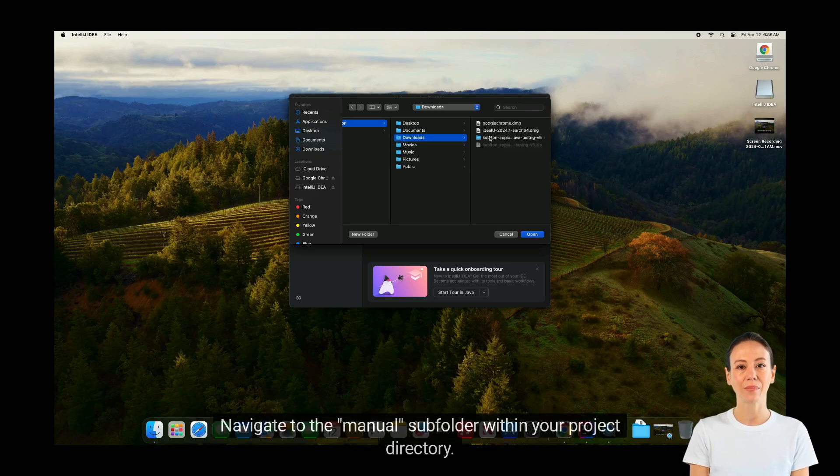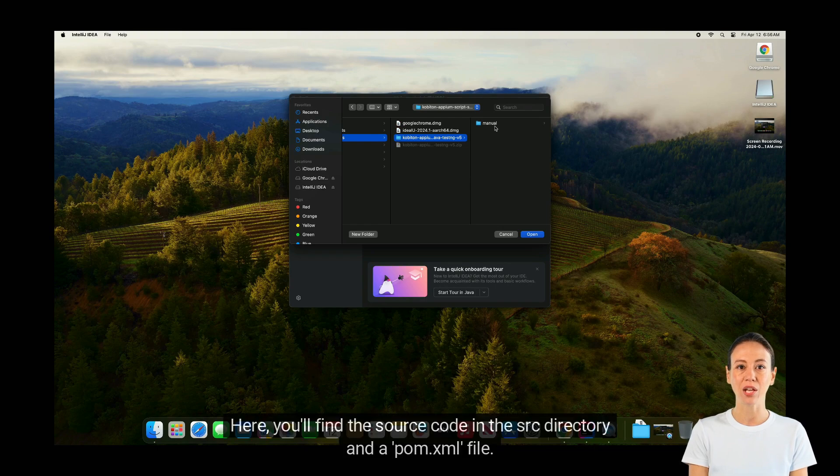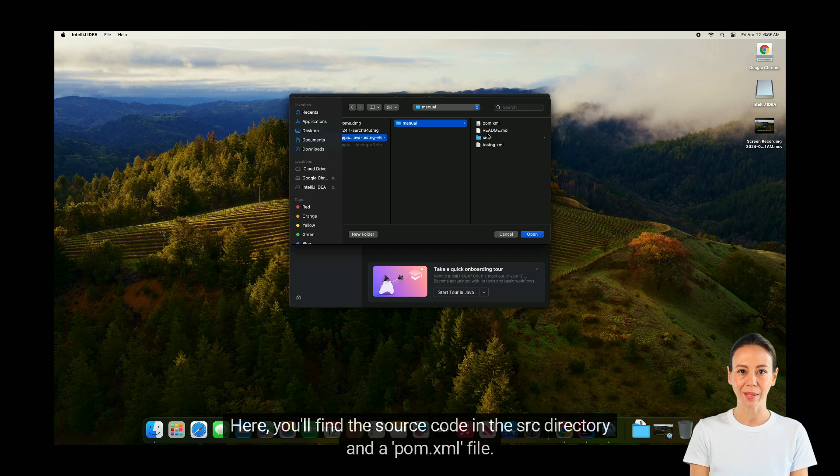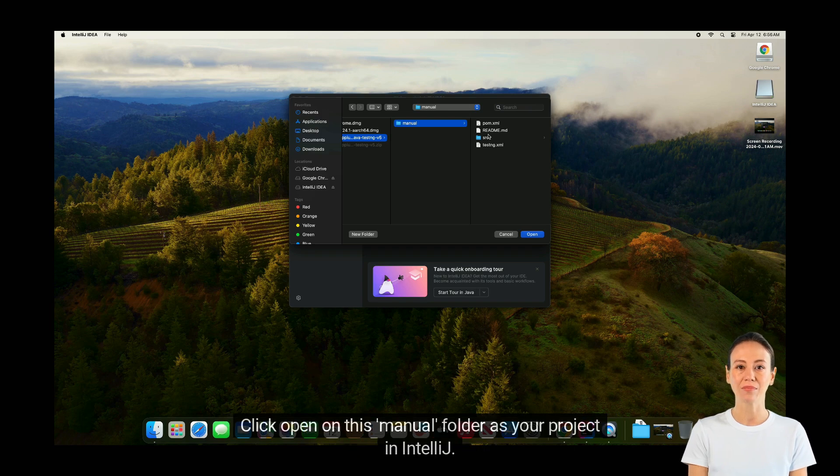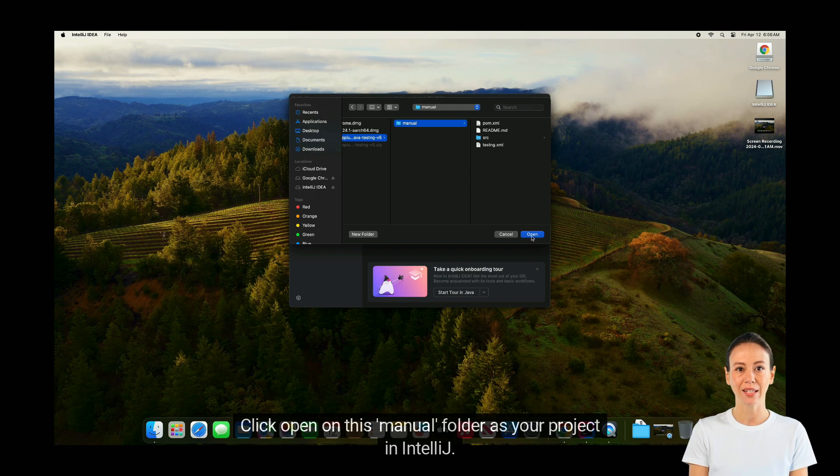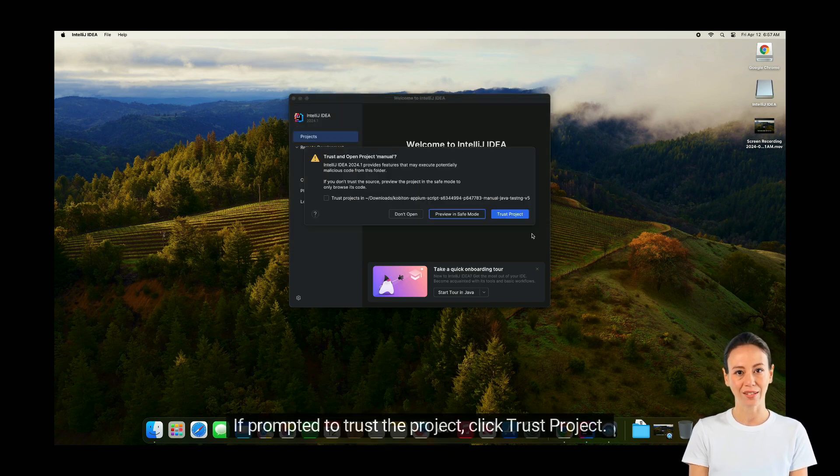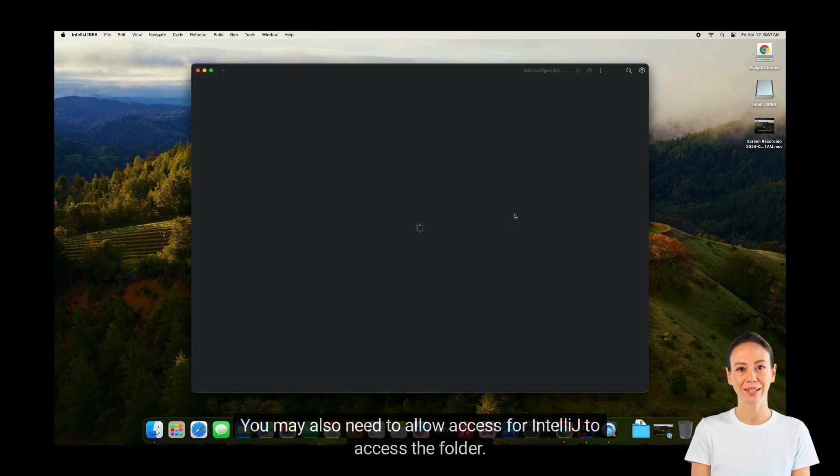Navigate to the Manual subfolder within your project directory. Here you'll find the source code in the SRC directory and a pom.xml file. Click Open on this manual folder as your project in IntelliJ. If prompted to trust the project, click Trust Project. You may also need to allow access for IntelliJ to access the folder.